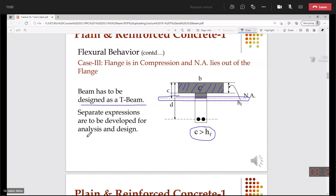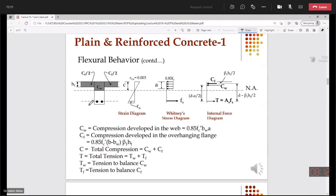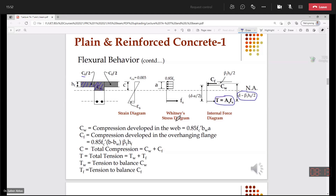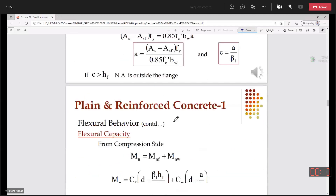We need to develop separate equations for the T-beam. We have a T-section, a strain diagram, and a stress block. The portion of compression in the flange is represented by CF, and the portion in the web is CW. So we have internal compressive force contribution from the flange, internal compressive force contribution from the web, and tension steel reinforcement. Multiplying T by the lever arm distance gives us the total moment.